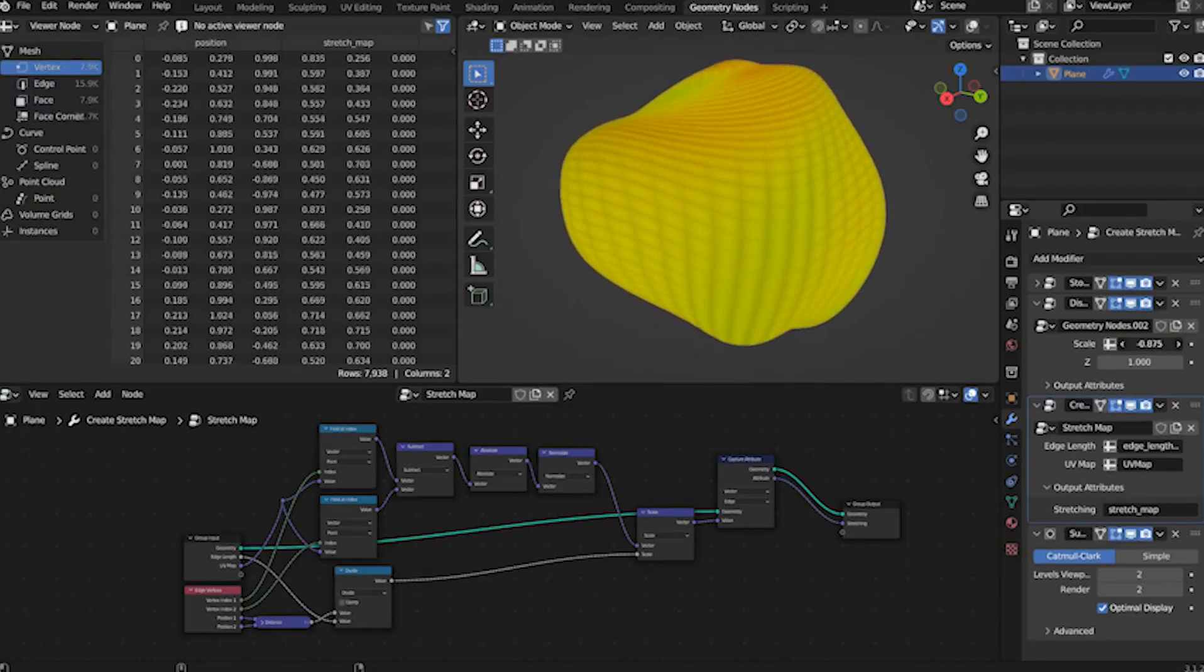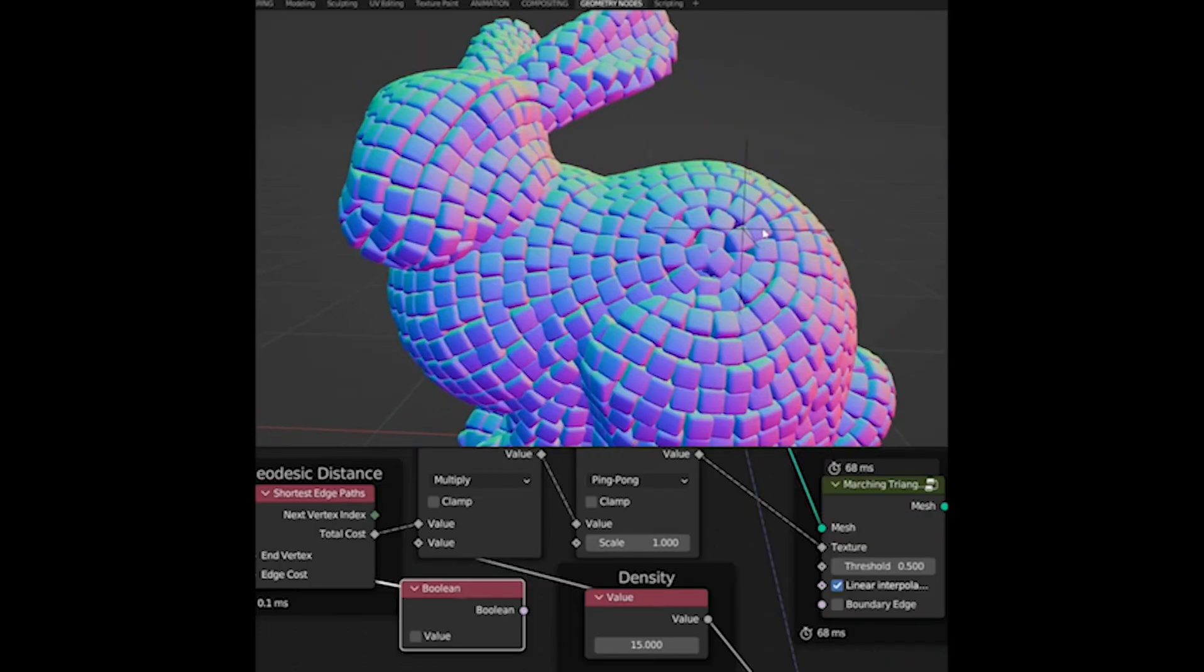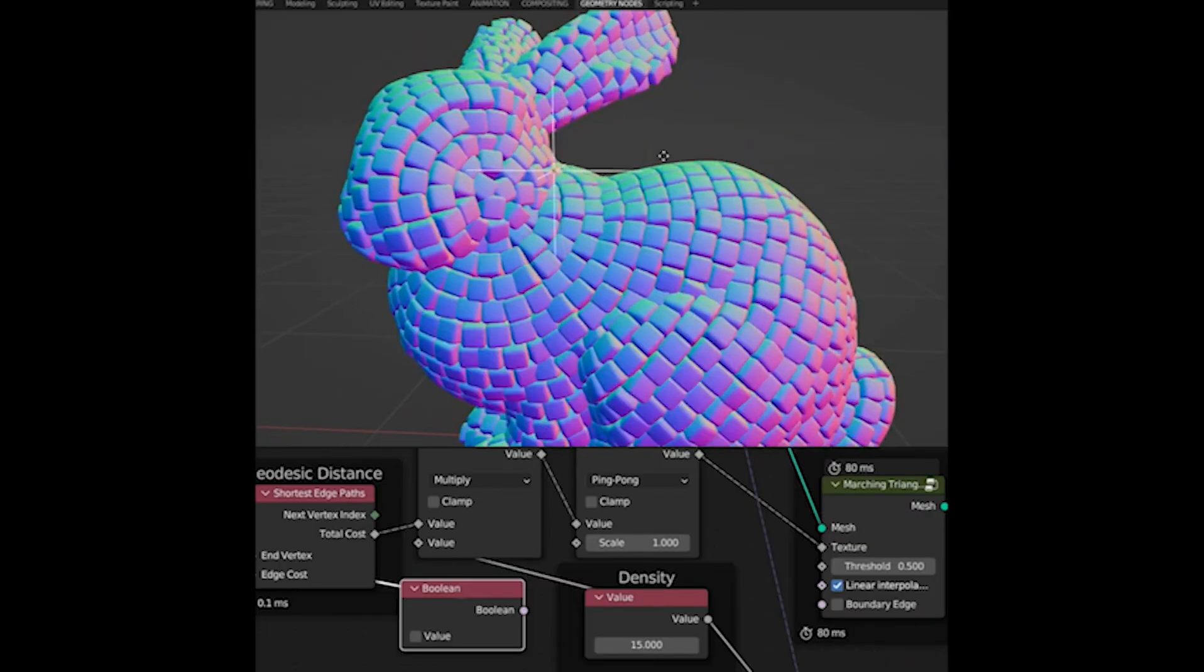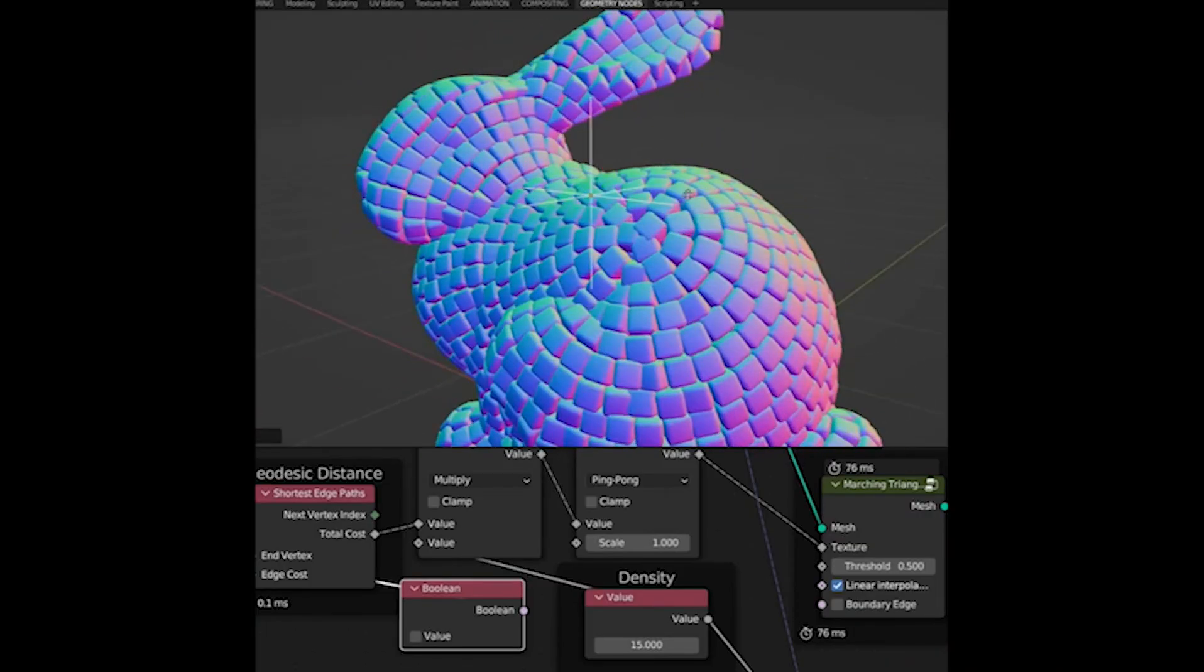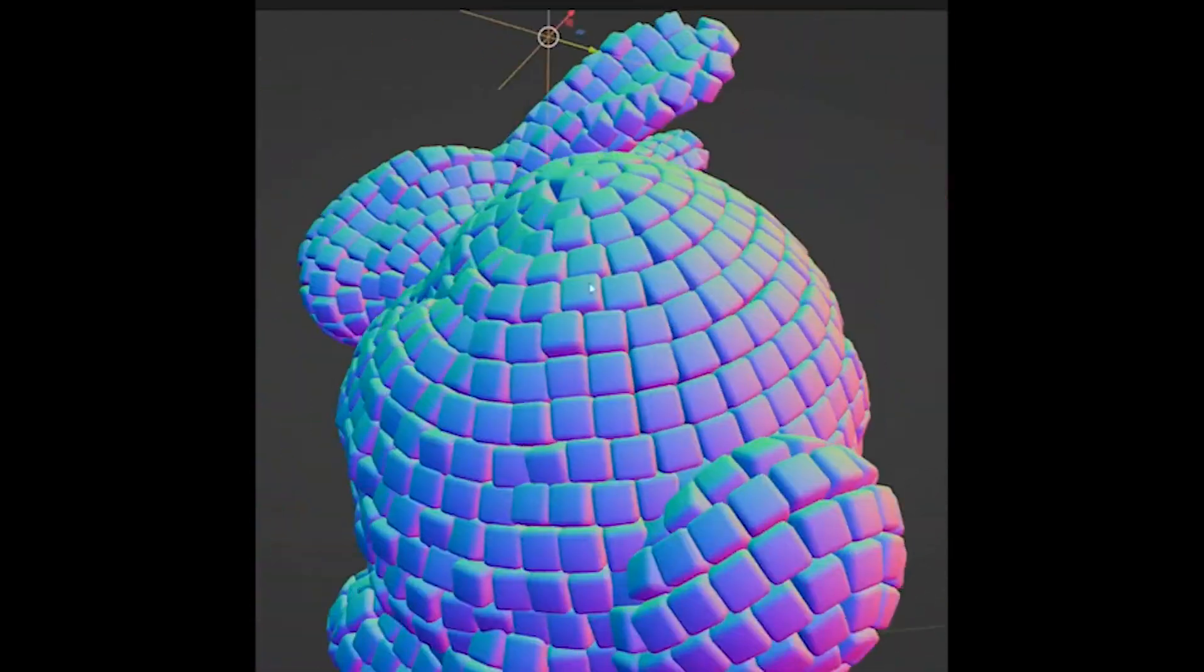And there's one use case near the end that replaces hours of manual work with one simple setup. I'll get to that.